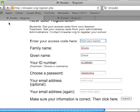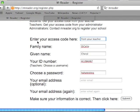Next, enter your access code. This is from your teacher.